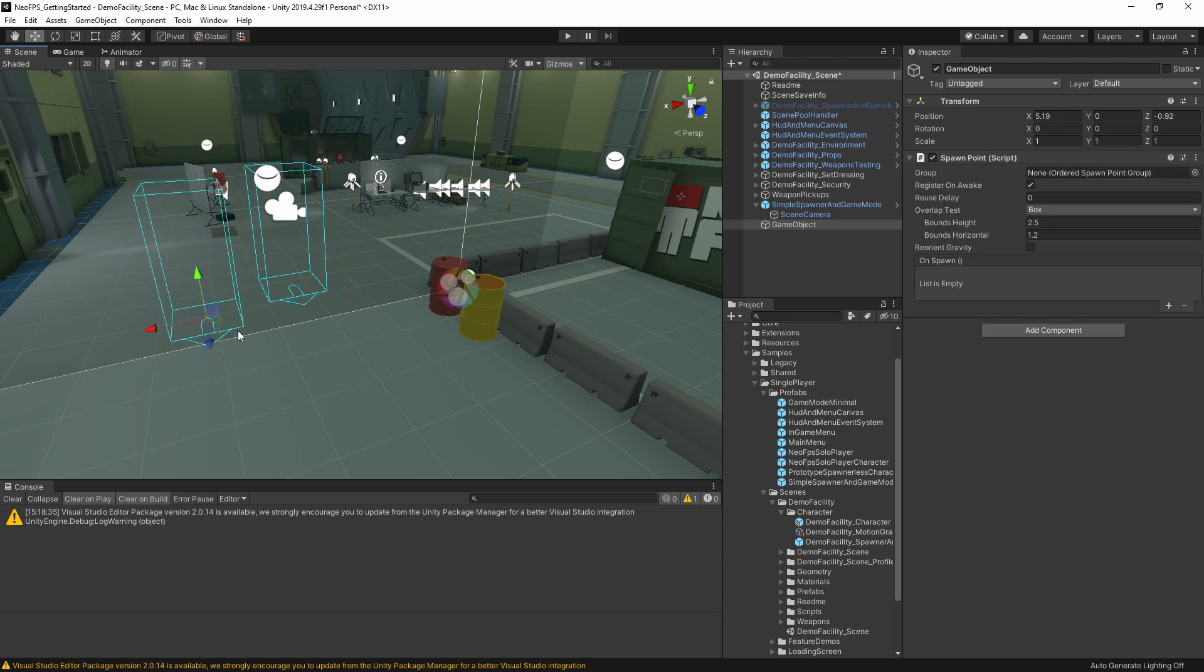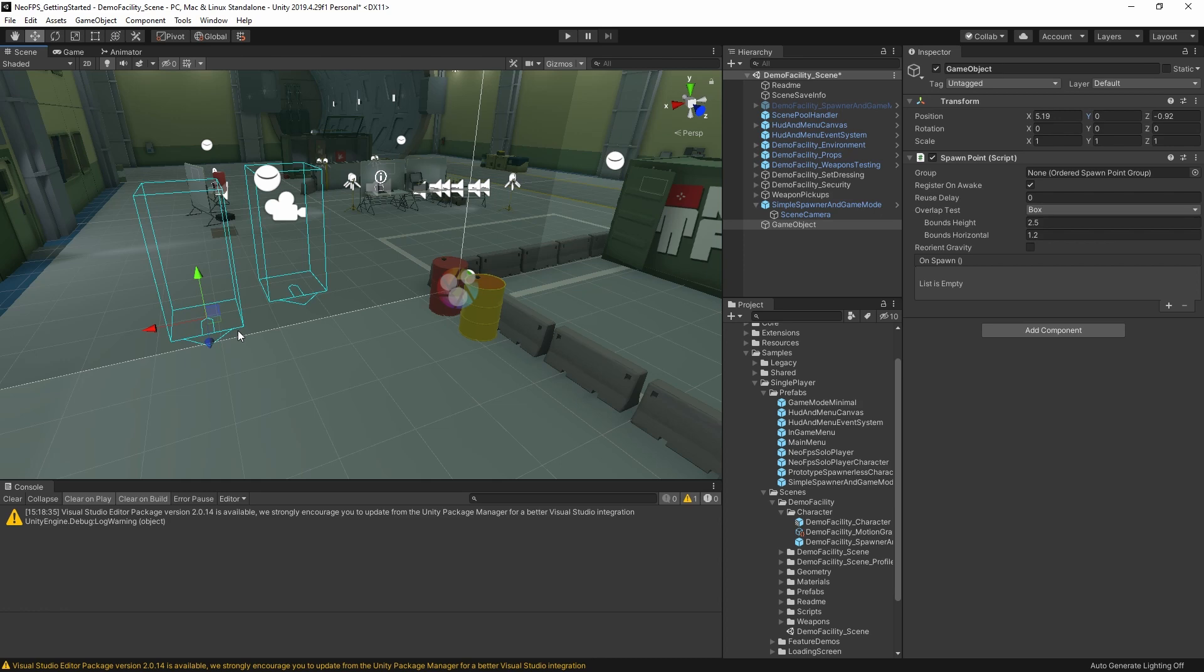So you can have as many of these as you like in your scene. And you can also activate and deactivate them at runtime. So for example, as you move through a level, you can use way points to deactivate the spawn points earlier on in the level, and then activate new ones. And then if you die and you respawn, you'll do so further along in the level.